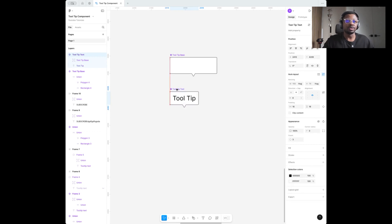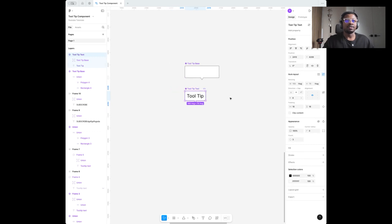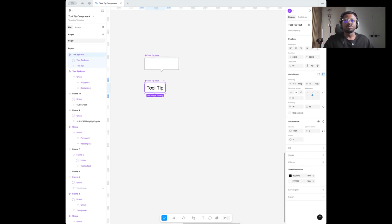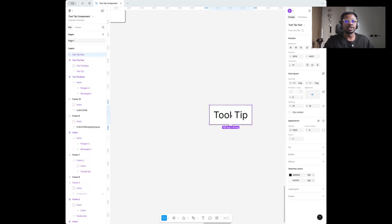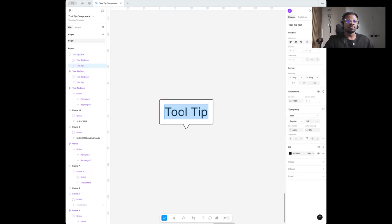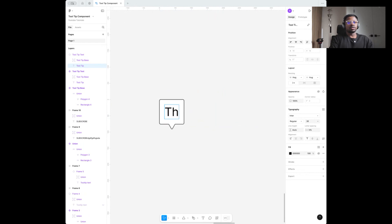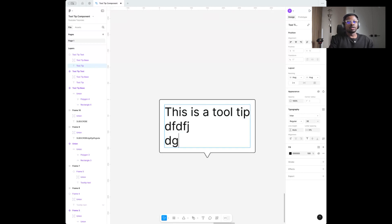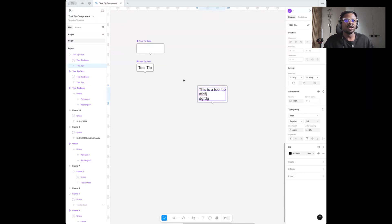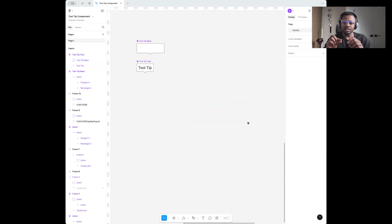Now I'm going to create another component out of this by hitting the component button. Just a quick experiment to see if this works — let's try some text. As you can see it is quite responsive. You can add other words and it remains very responsive. That's good.